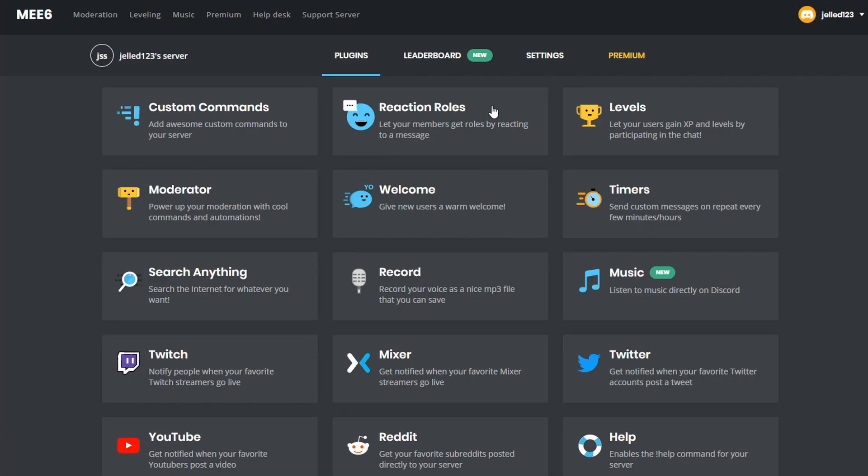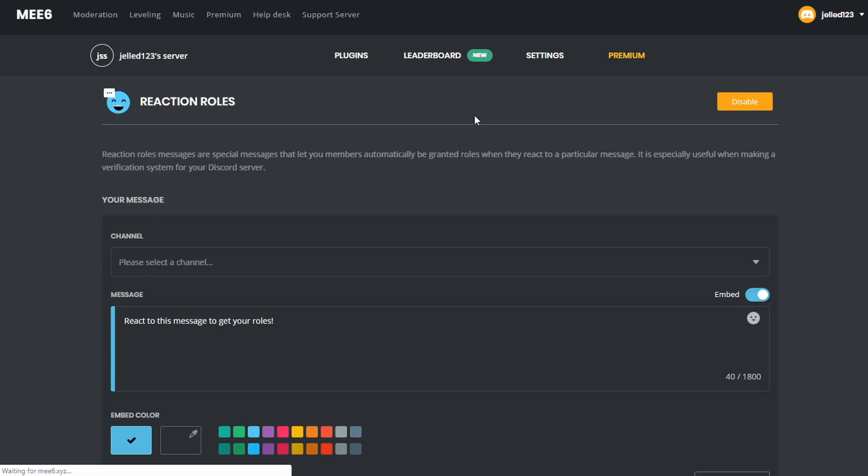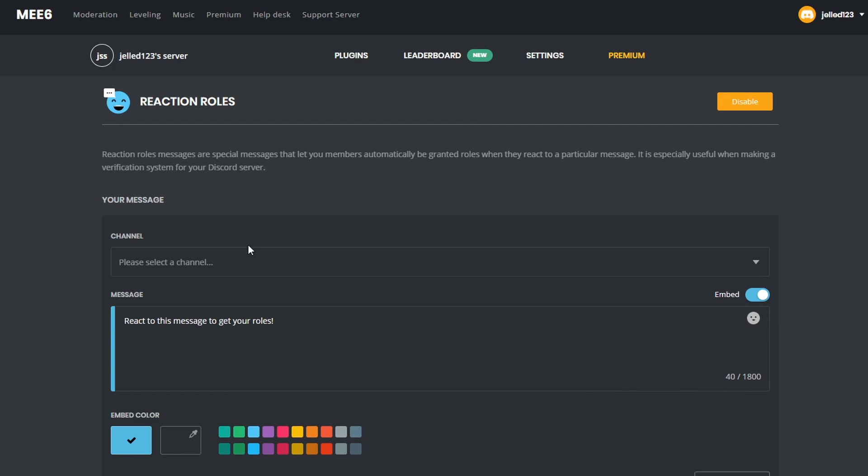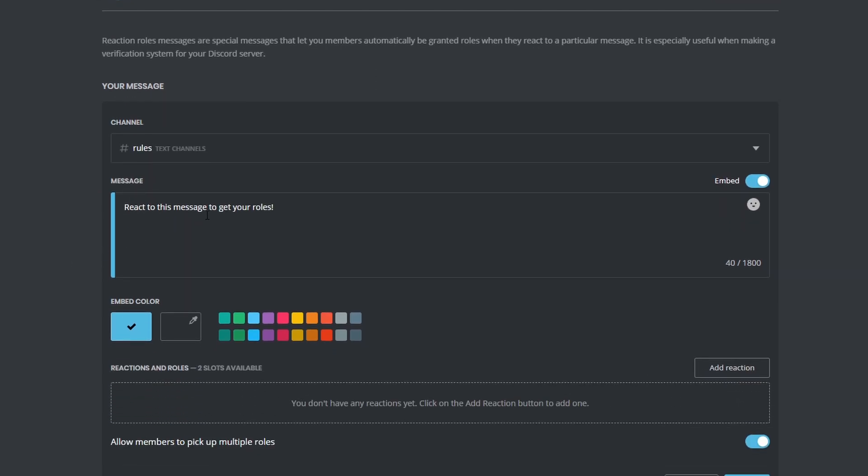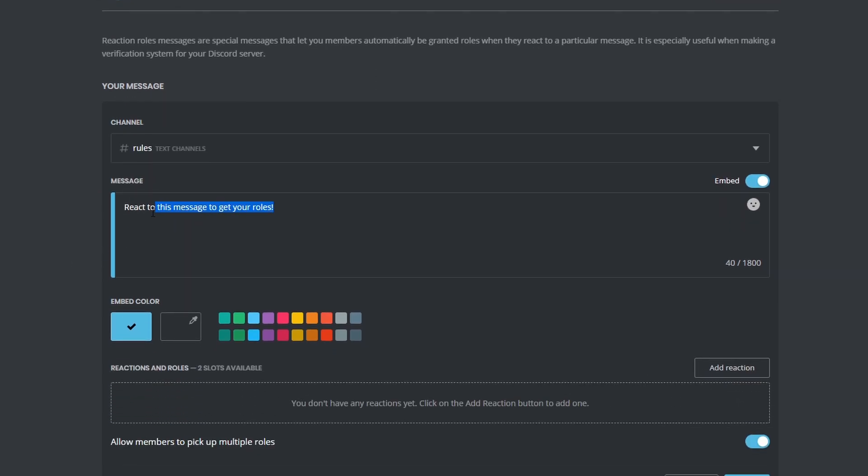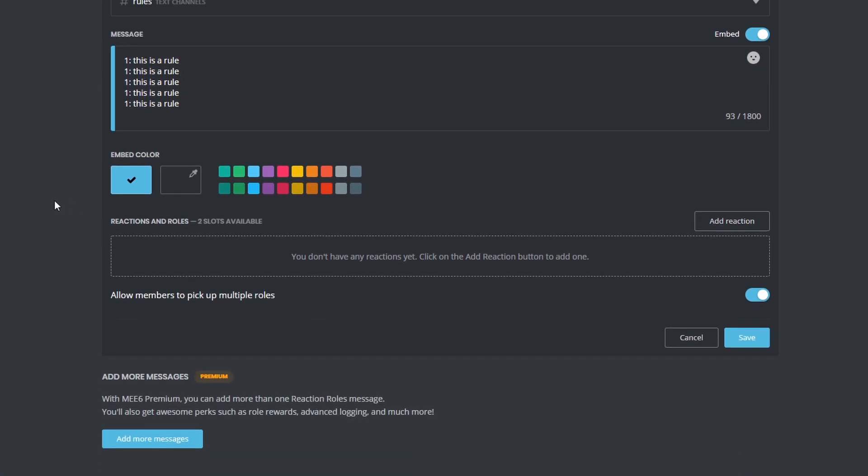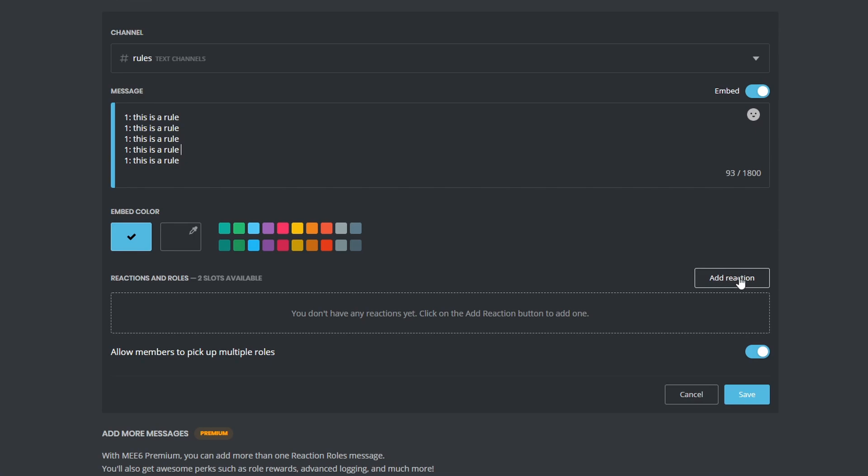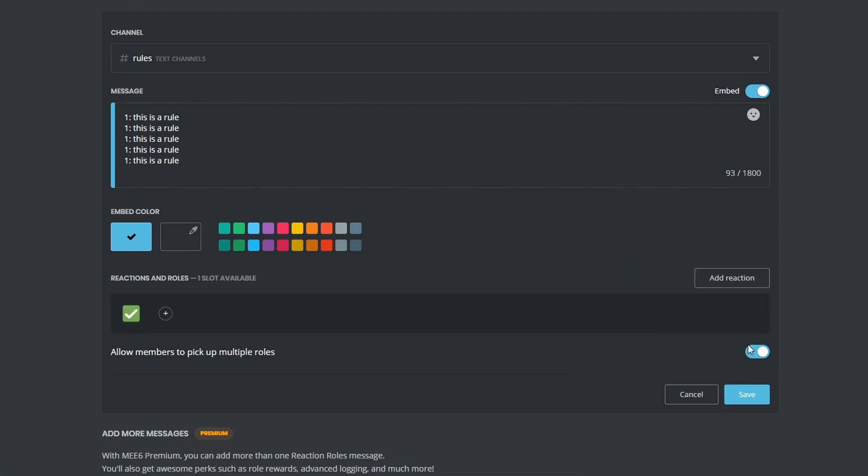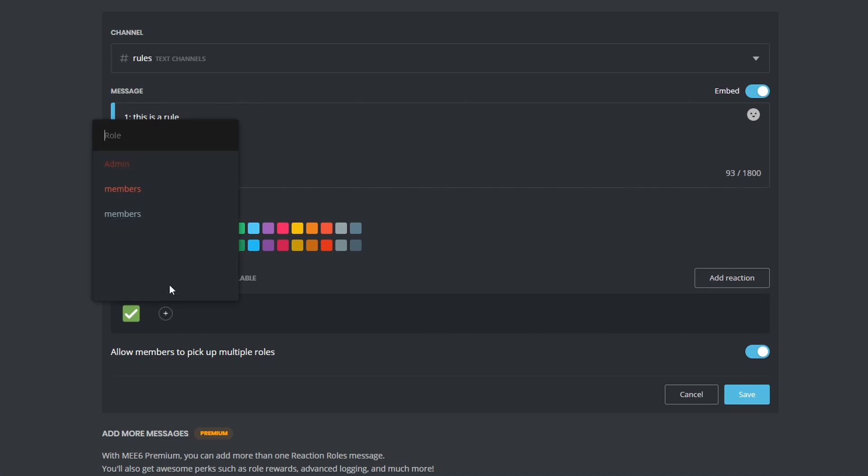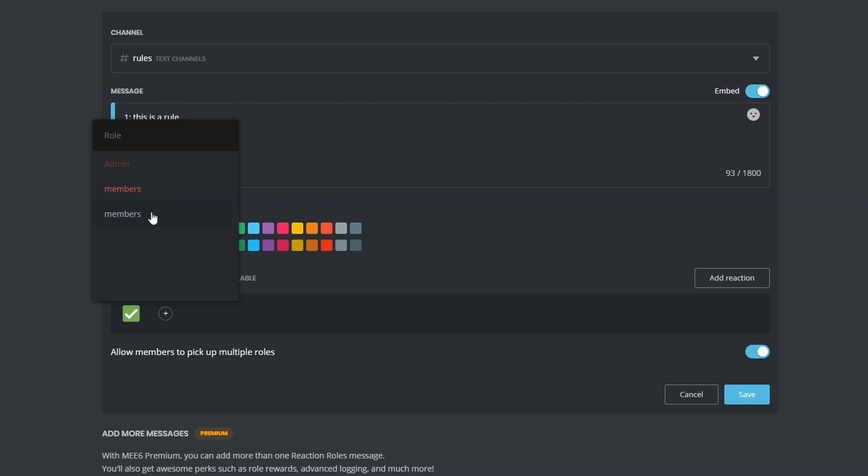Then select the rules channel we just made in this dropdown and write your rules right here in this message box. I will just paste a basic template right here, change the embed color to your branding color, and then click on this add reaction button. Now you need to pick an emote that people need to click on to accept the rules. You can pick an emote yourself or just pick the check mark. Then click on the plus icon next to the emote you chose and choose the role you want people to get when they click on this emote. I will select the members role.